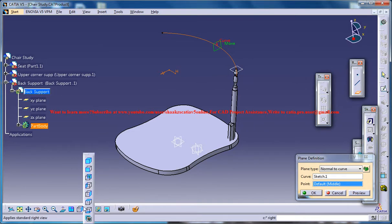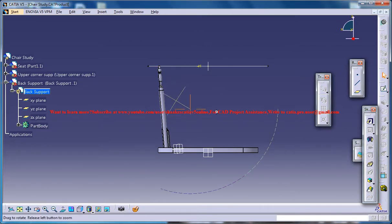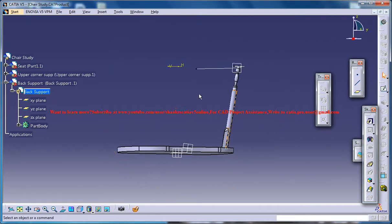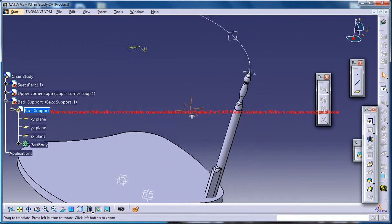Yep, it will be fine. Just click on ok. I've got a plane on the center of that particular curve over there.